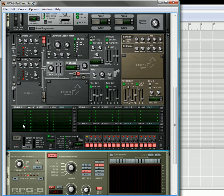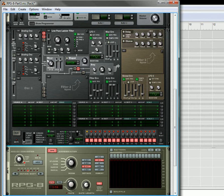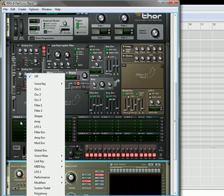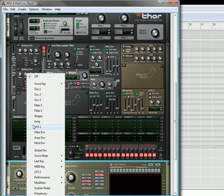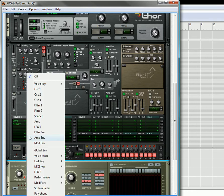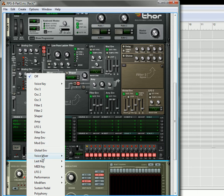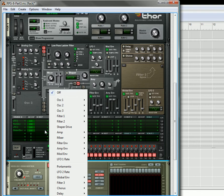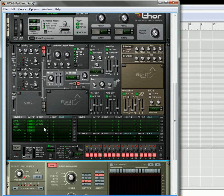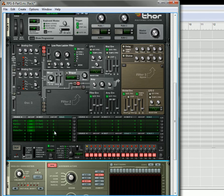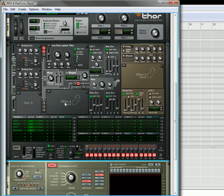So now what we're going to do, that's the basic arpeggiation that's happening with the Thor, but now we're going to make things a little bit more interesting. We're going to take the LFO 1, then we're going to take the modulation envelope, then we're going to take LFO 2, and we're going to take the global envelope, and we're going to set these amounts to 100, and the destination is going to be CV output 1, CV output 2, CV output 3, and CV output 4.